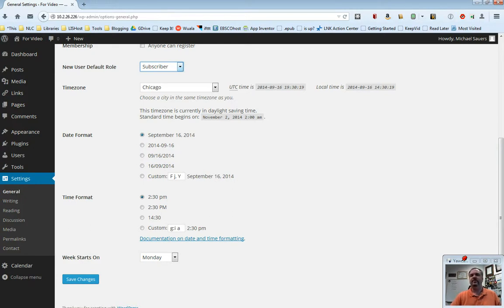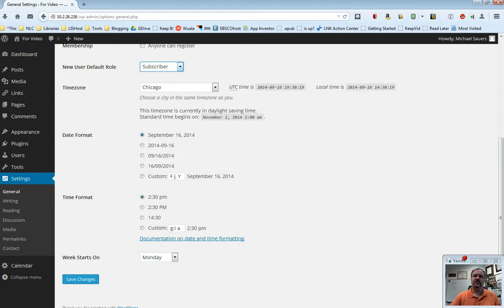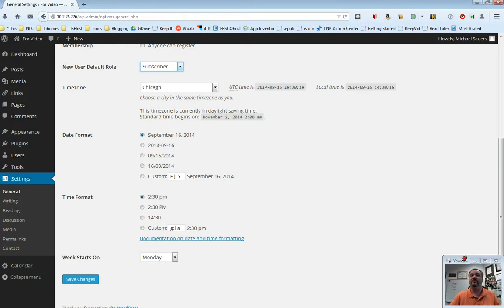The next one is the date format. How would you like the date to appear? When it says posted on, you can have it say September 16, 2014. You can have it say 9 slash 16 slash 2014. You can put it in European mode. You can customize it if you like. Personally, I prefer spelling it out. You can change this if you want.